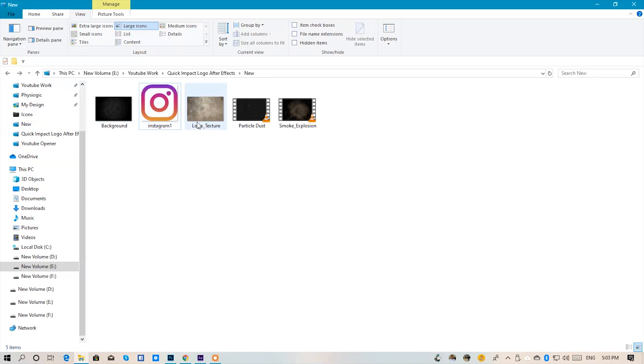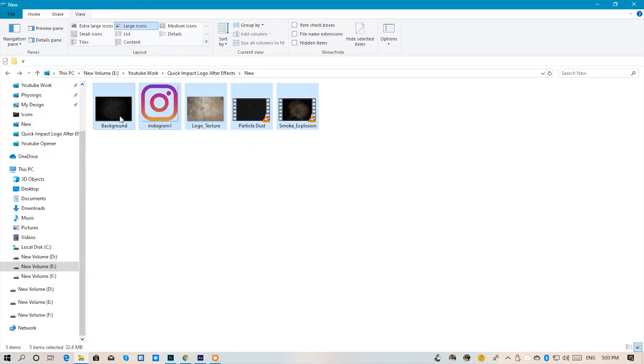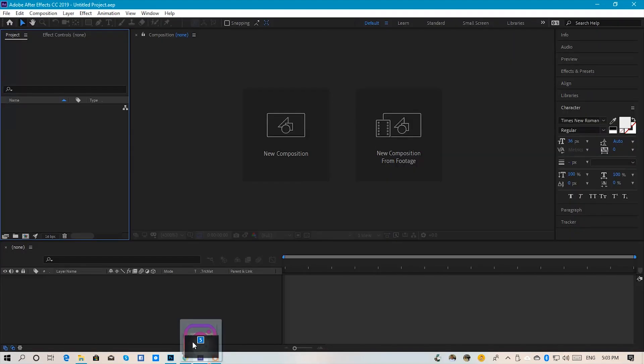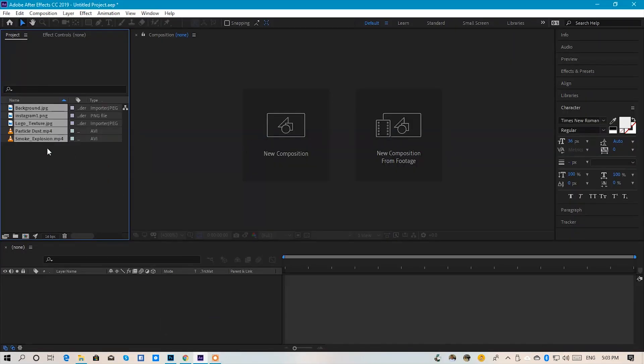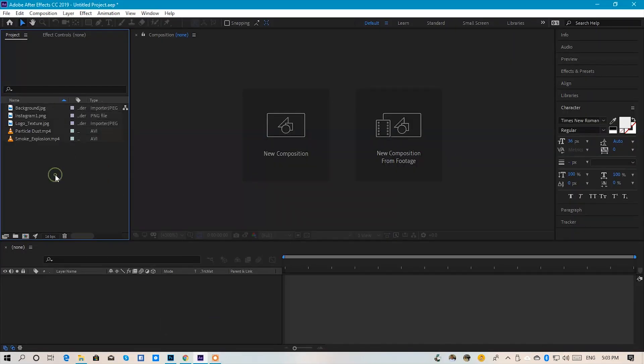This is a background, a logo, logo texture, particle, and smoke explosion. These are 5 files that we will use in this project. We are going to drop them in After Effects.